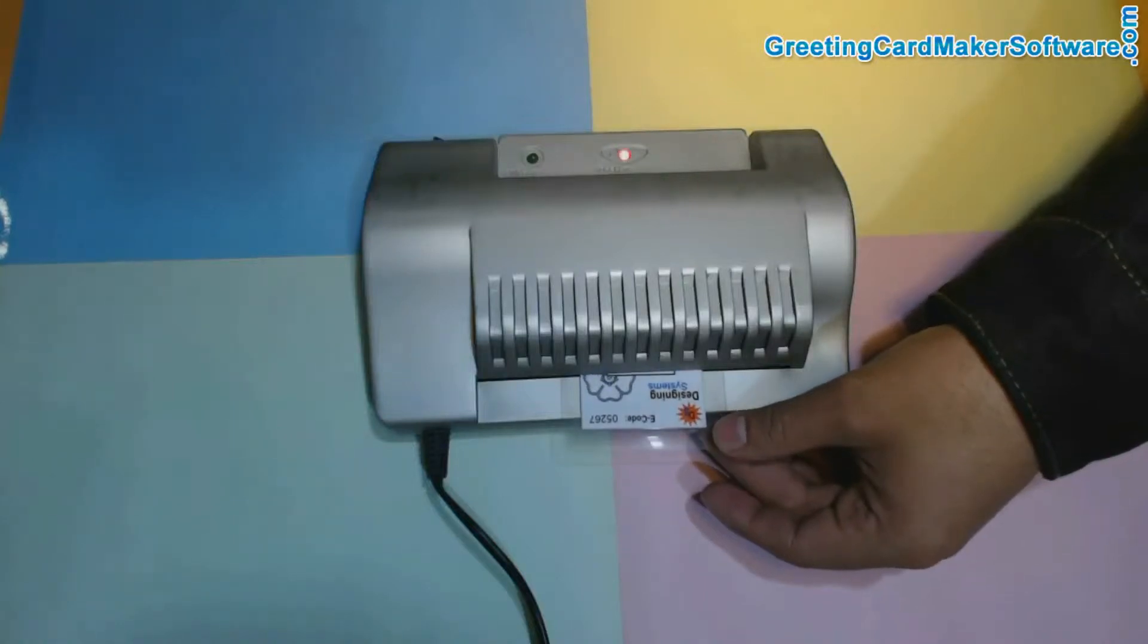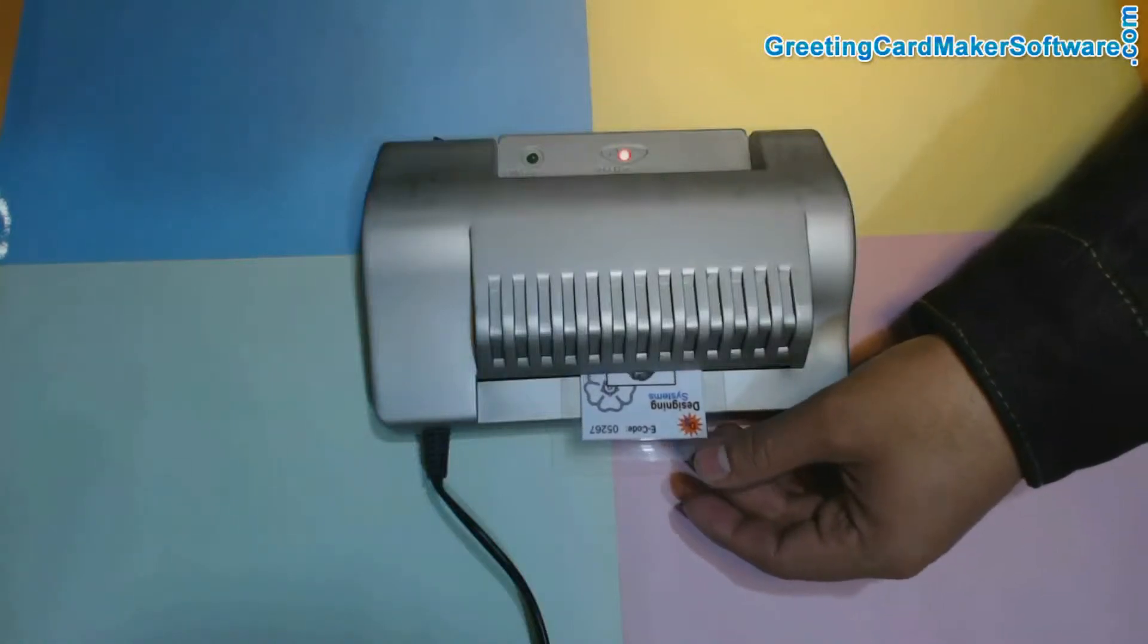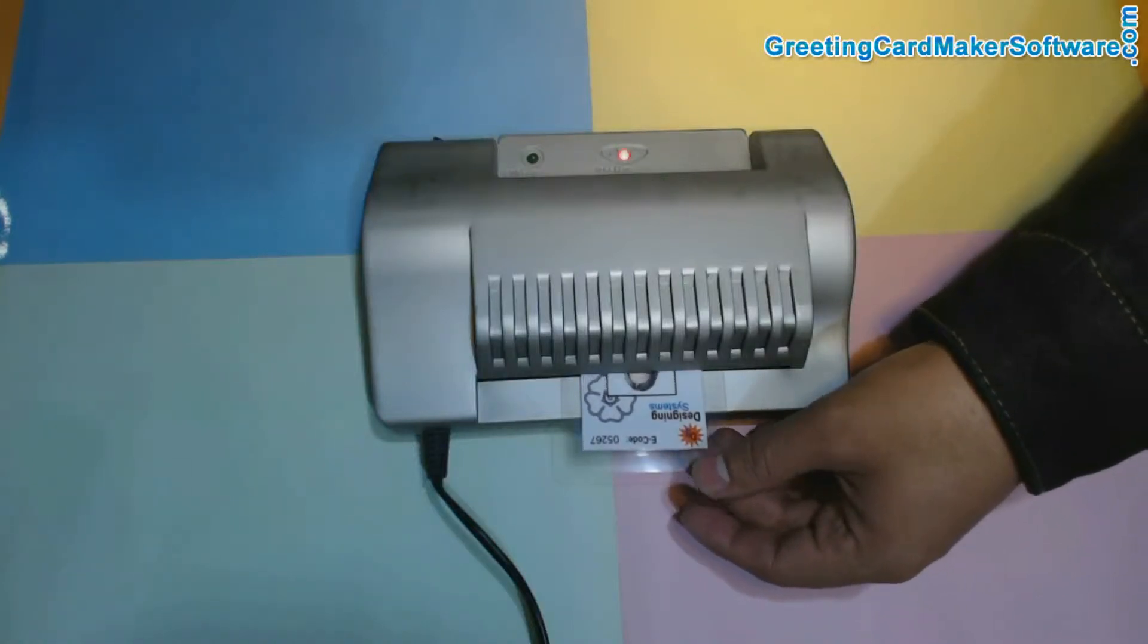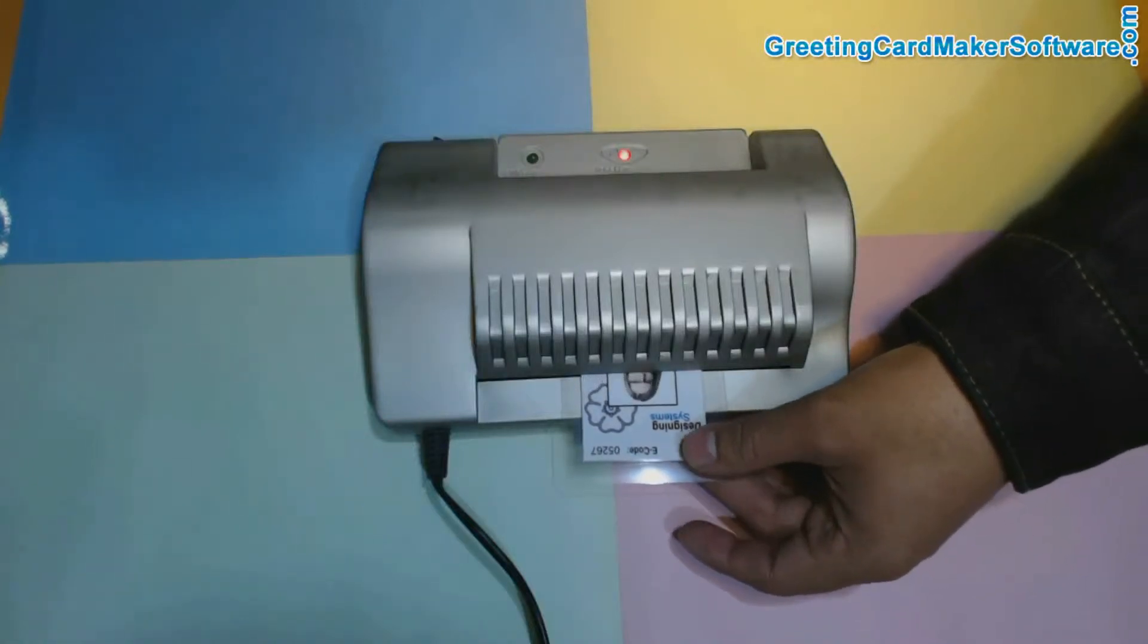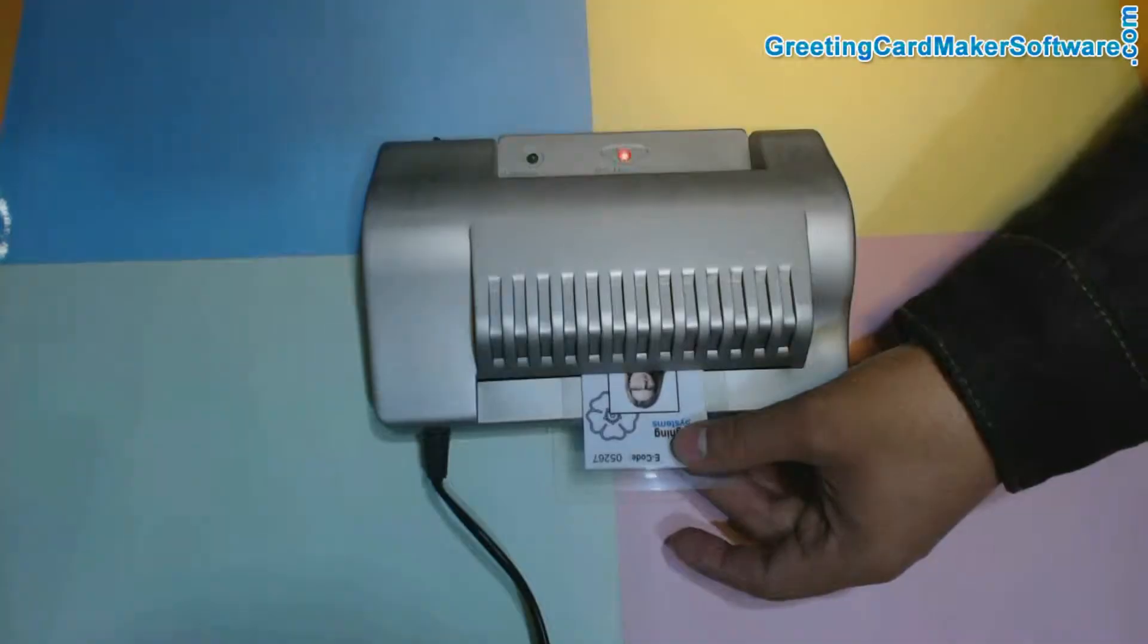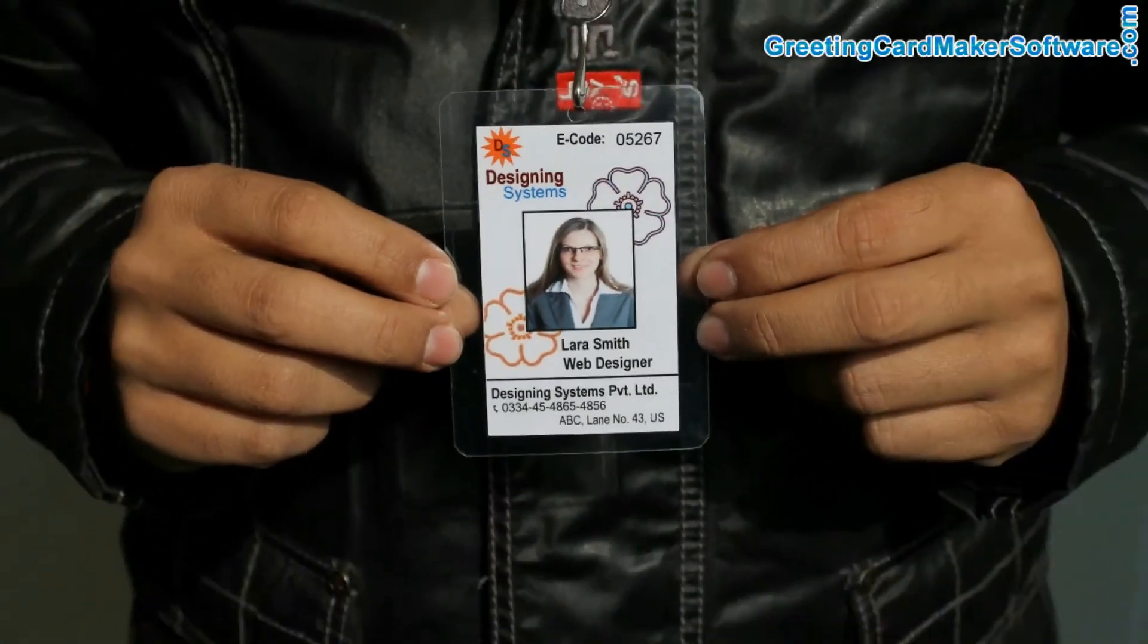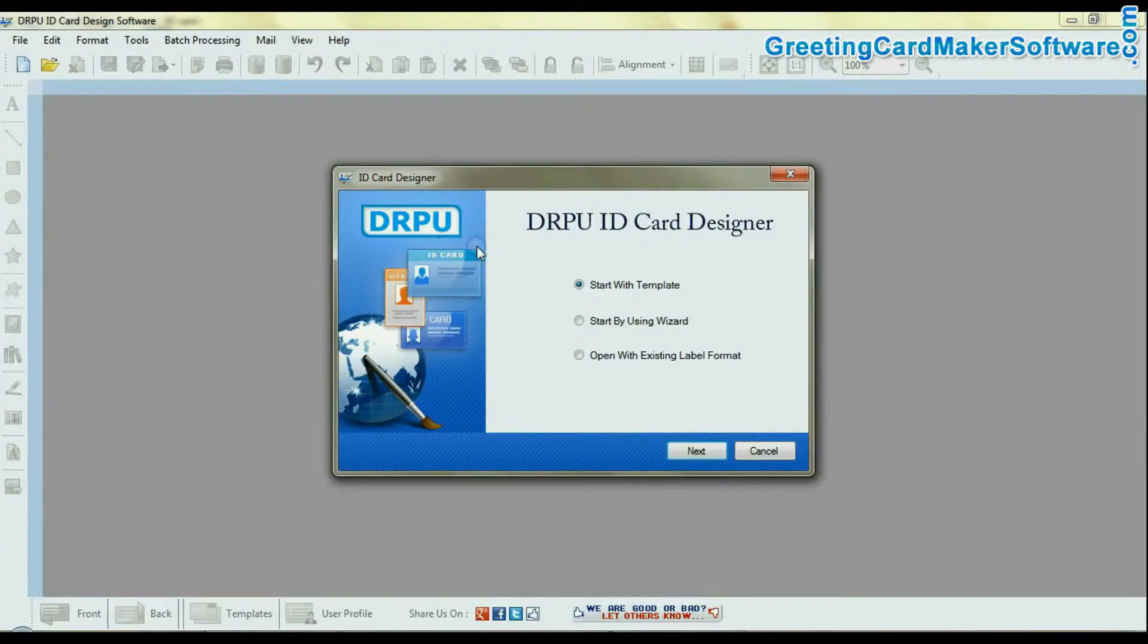In this video, we are going to learn how to quickly design ID cards for your employees. Open the RPU ID card maker software in your PC.